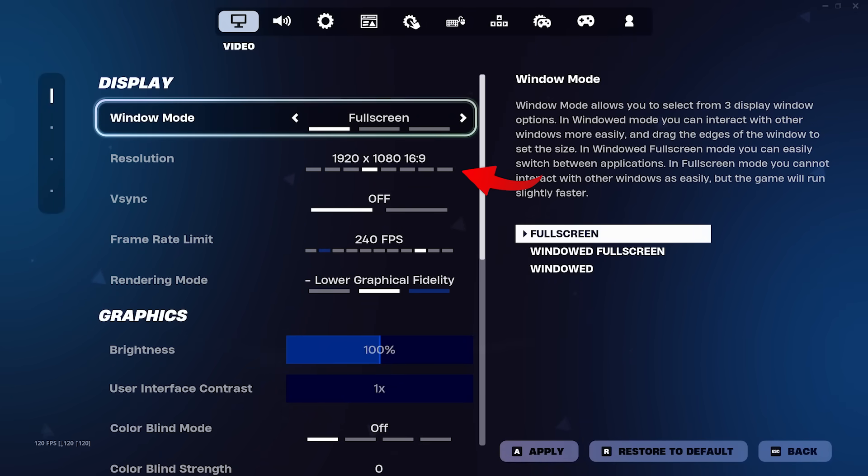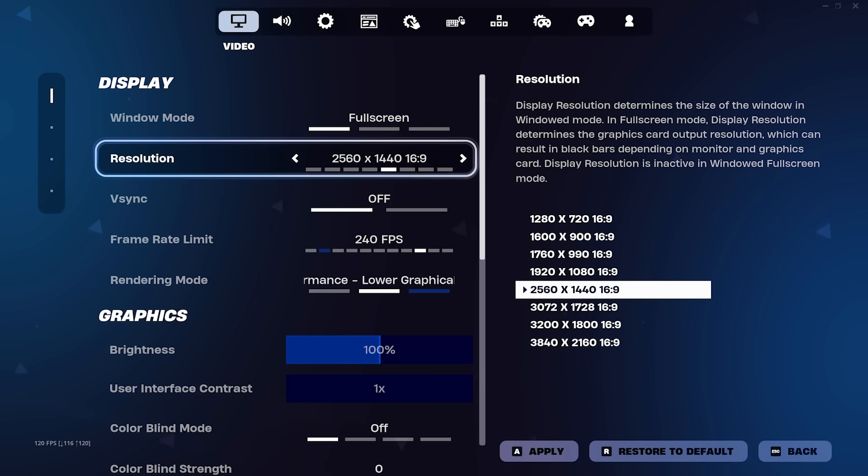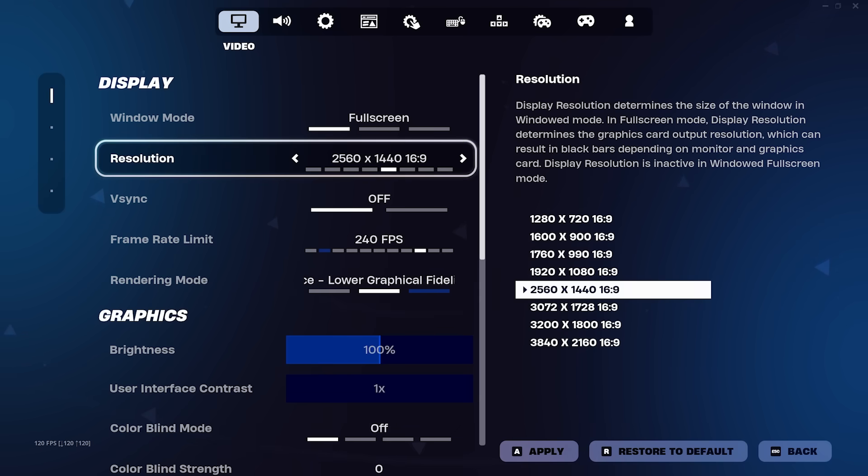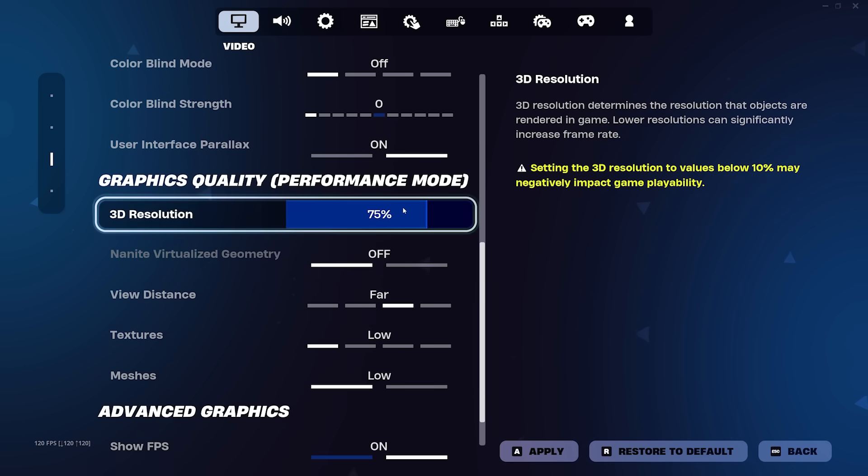Next is resolution, and if you chose to stick with windowed fullscreen, you won't have to worry about this, but if you chose fullscreen, make sure to set your resolution to your monitor's screen size no matter what, even if you feel like your PC can't handle it, because we can fix that issue with the 3D resolution setting in just a second.